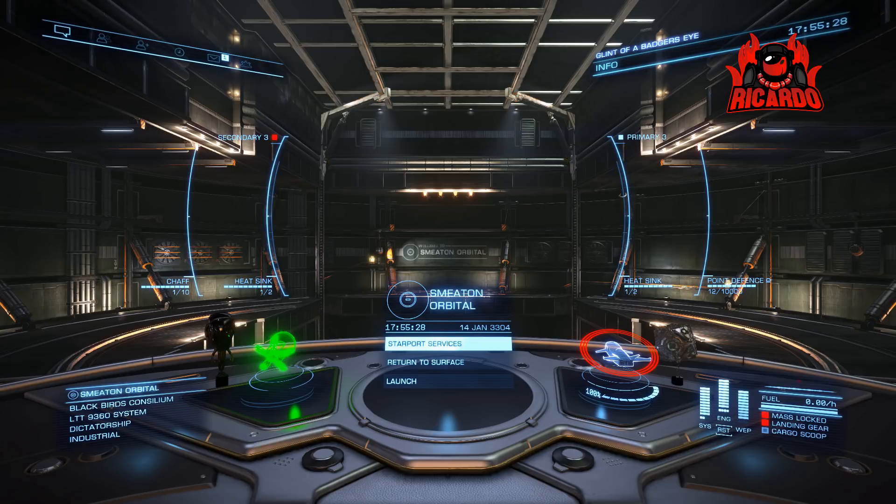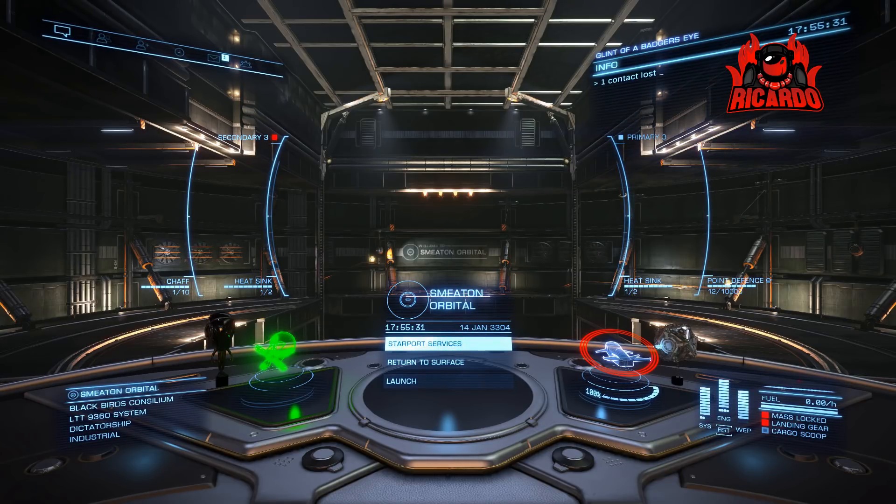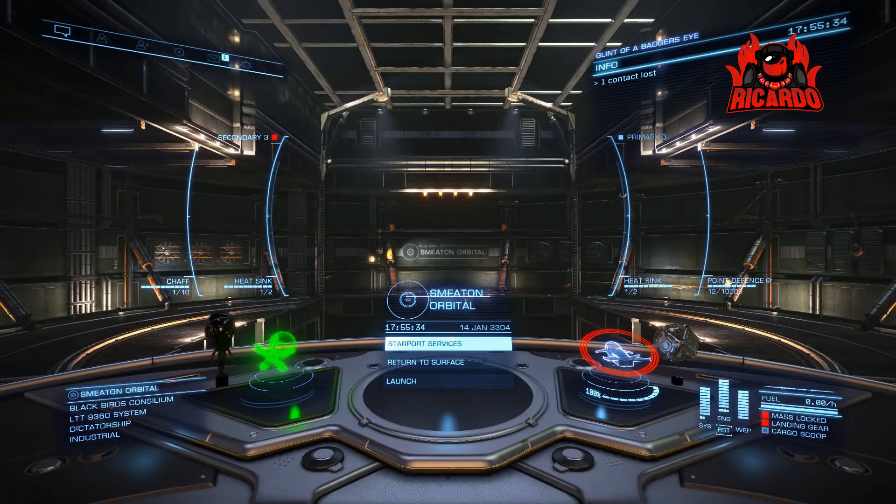It's to talk about the HUD and the HUD colors. Now I play Elite on the PC and there are obviously different versions out.